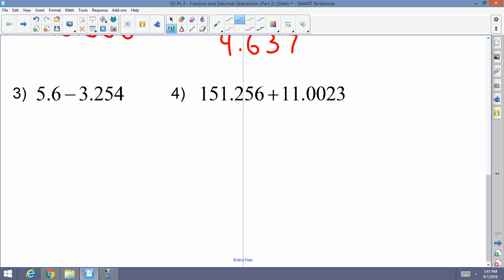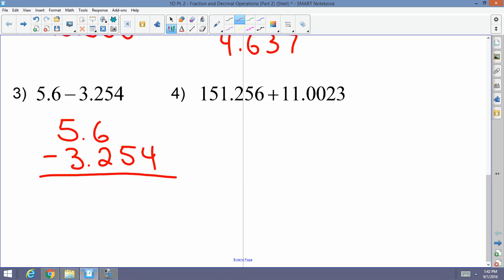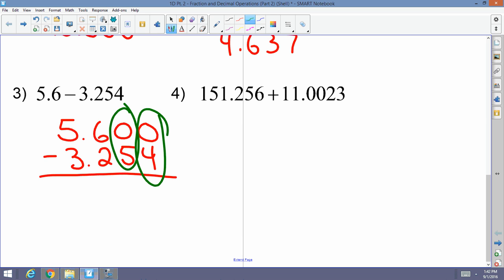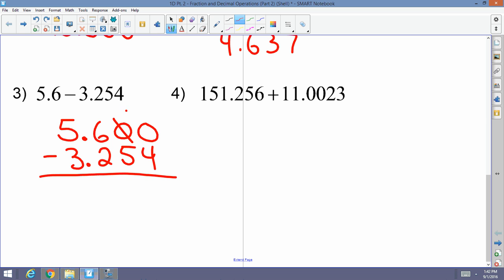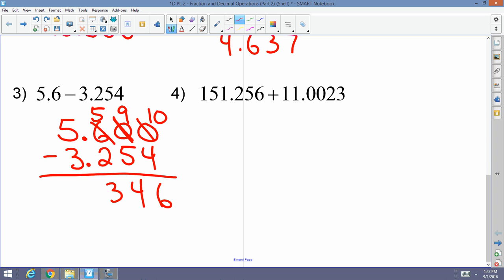Sometimes this scenario confuses people: what if I have 5.69 minus 3.254? The 5.69 is followed by invisible zeros — you can put as many zeros as you need to perform the subtraction. So 5.690 minus 3.254: can't take four from zero, so I borrow making that a ten, that's six; nine minus five is four; since I borrowed from a zero I borrow from the next digit. The answer is 2.346.